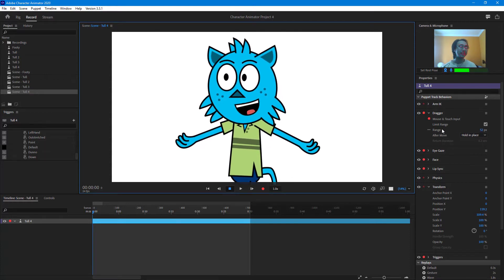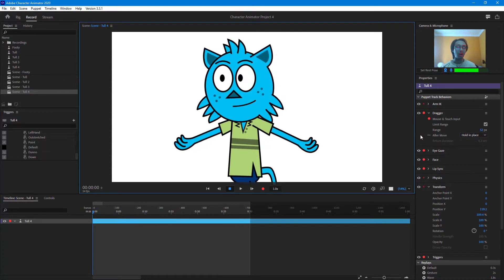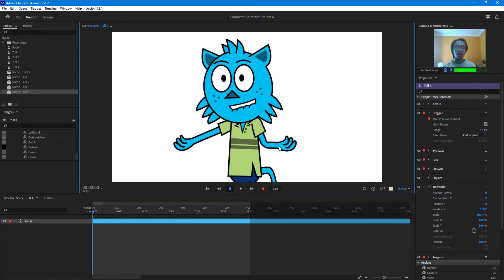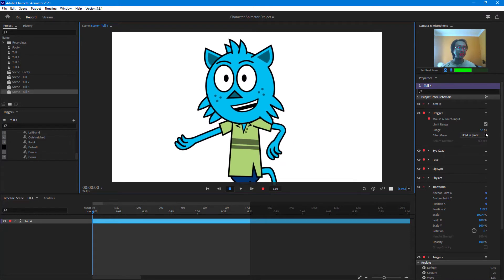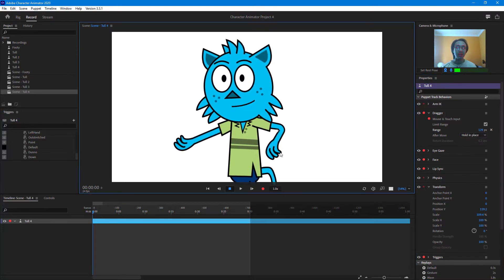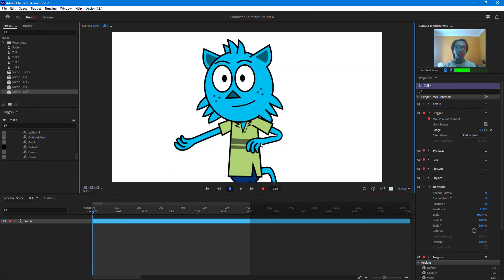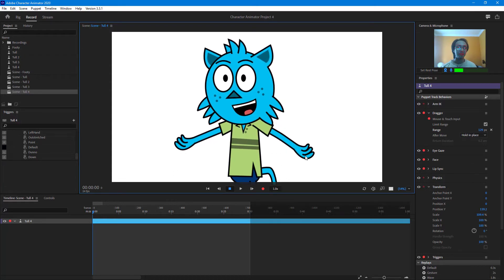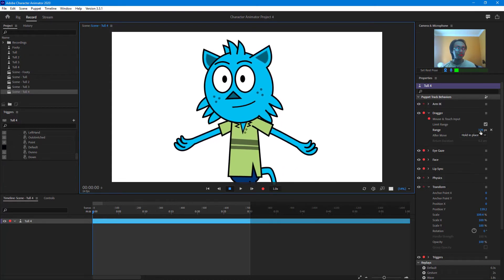Then what I can do is work with the limit range option as well for how much I can drag a certain thing. So right now it's 52 pixels. You can increase this as well so that it is more smooth, just like that, as you can see.